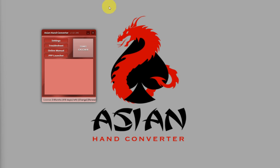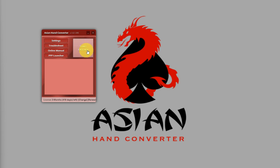After that, you can load up your poker client and log into your account. Once everything is set up, all you need to do is click on Start Catcher if you haven't already.